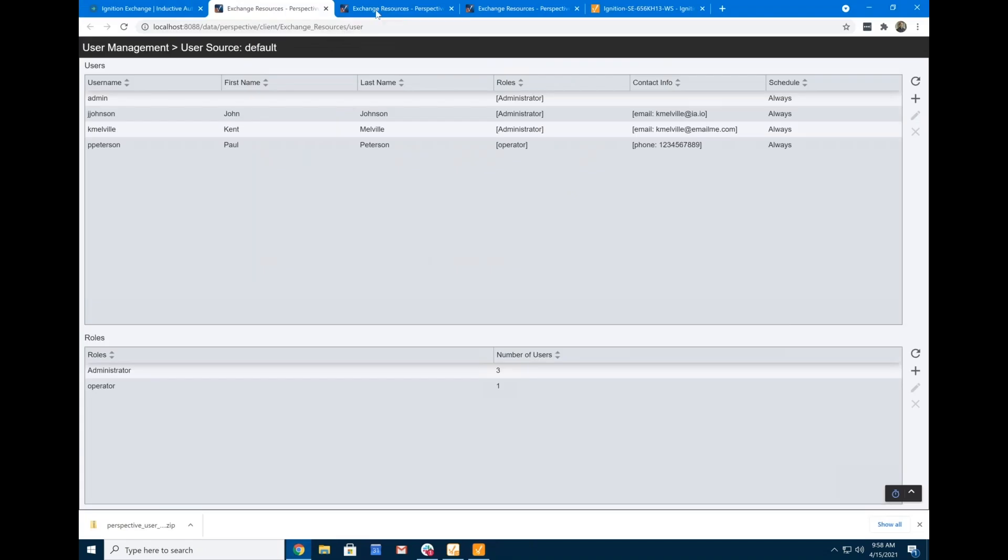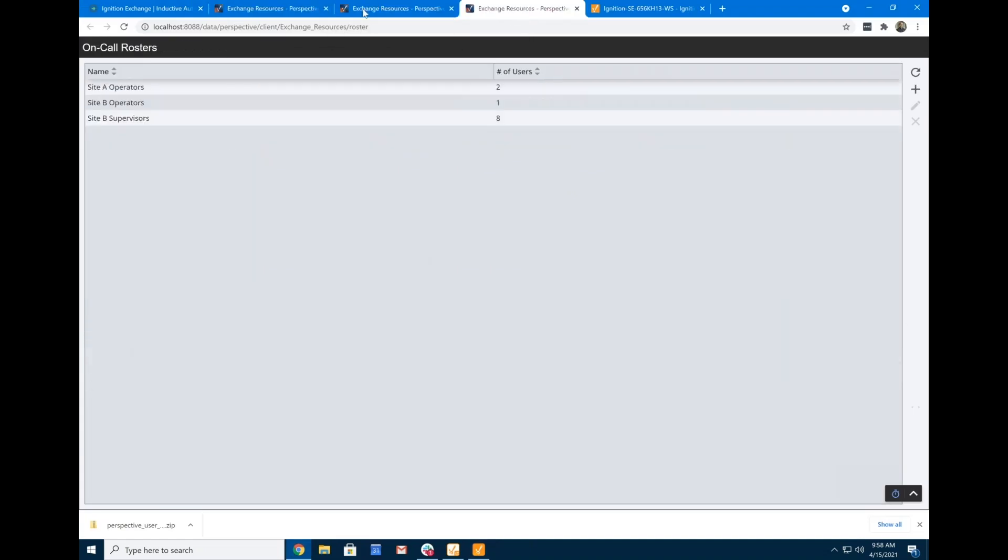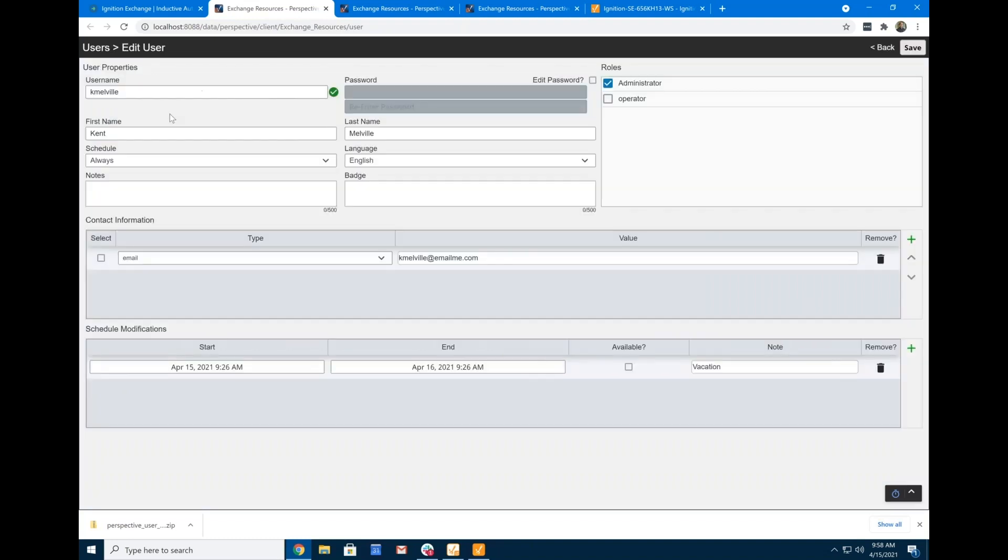So if I come into my browser, you know, I can see them all here. And if I want to come in and edit a user, then I can come and I can do schedule modifications, add contact information, assign roles, edit passwords, all that kind of stuff.